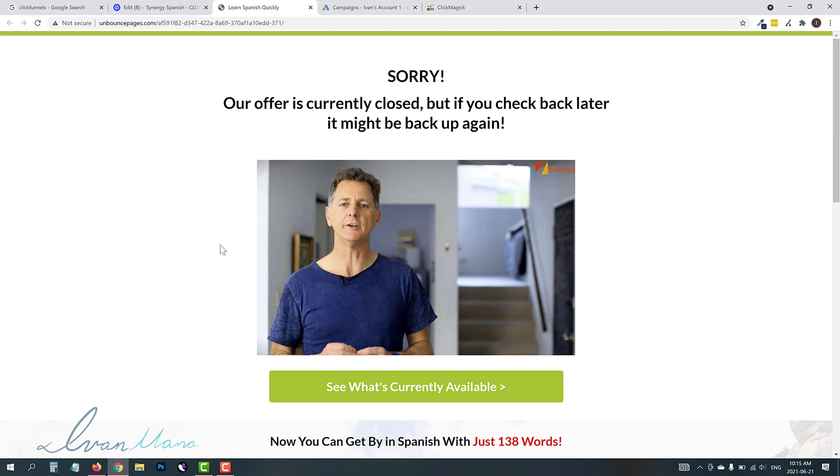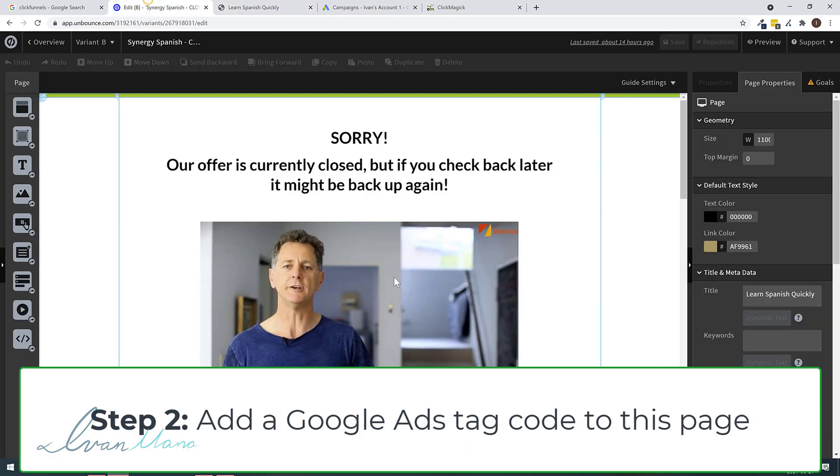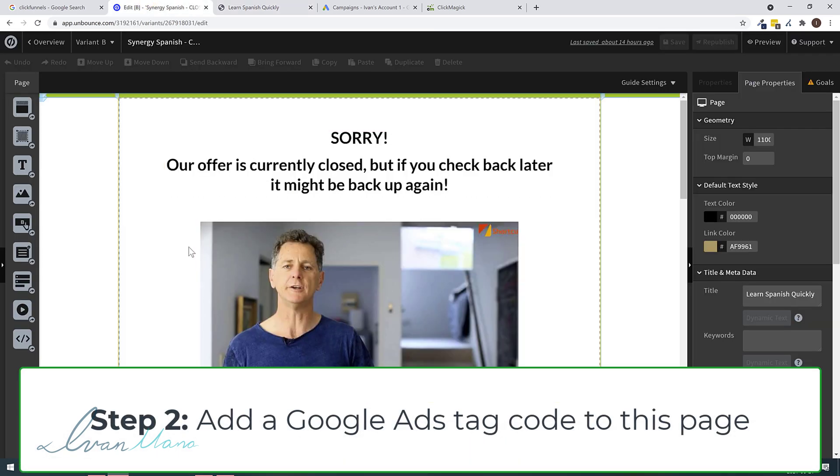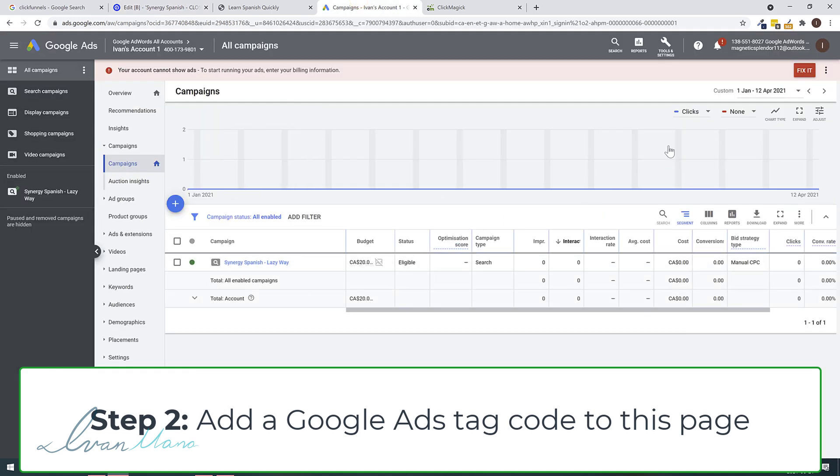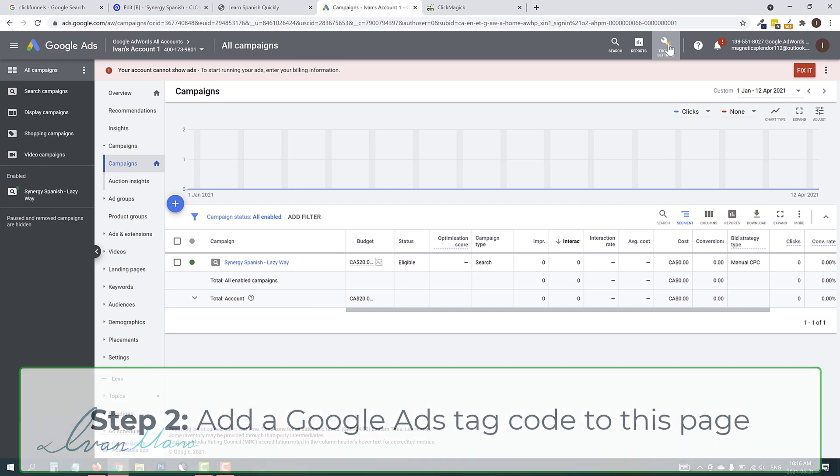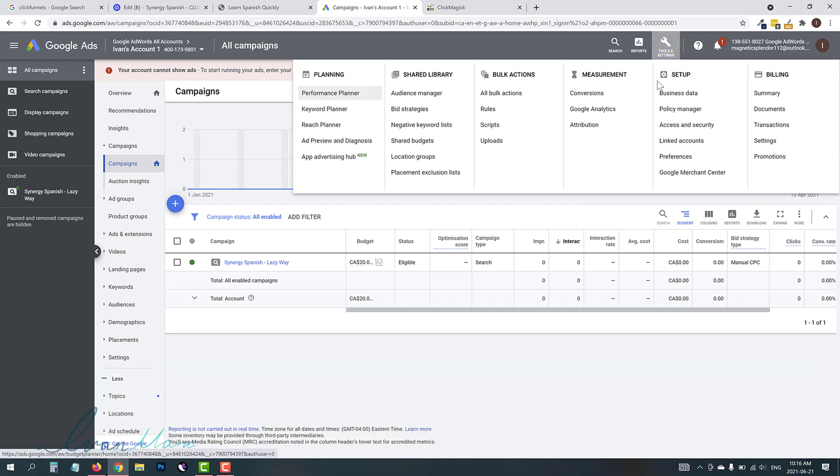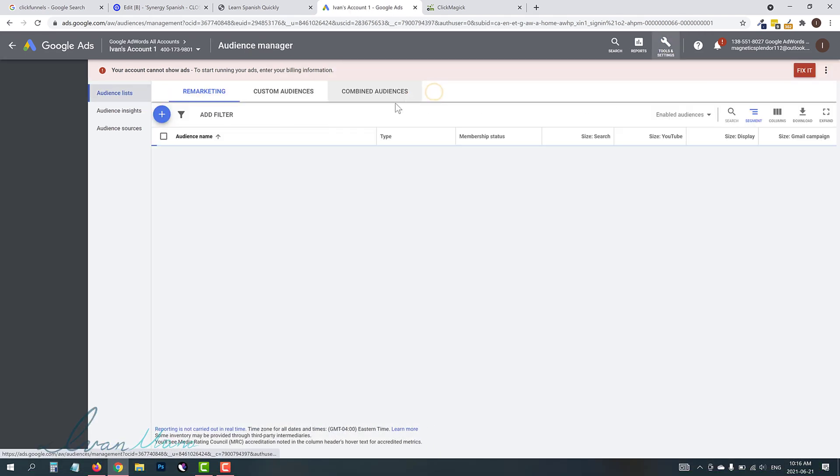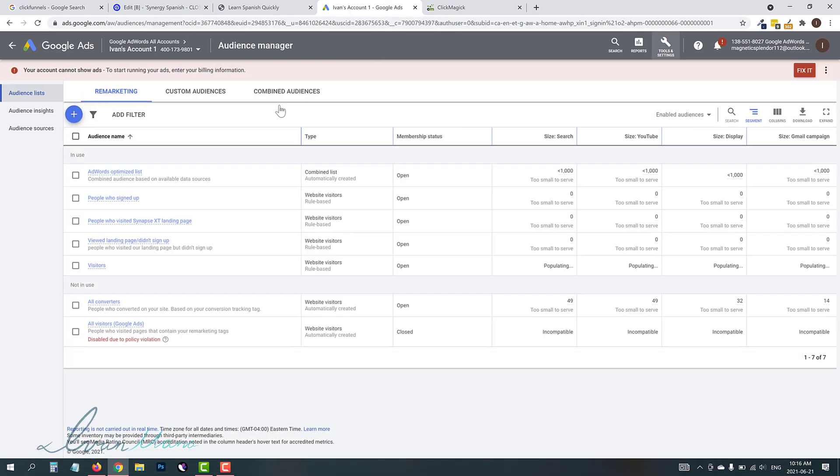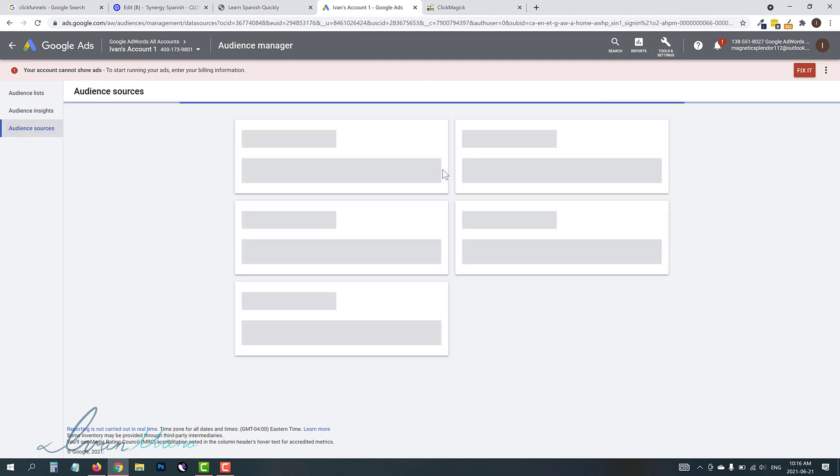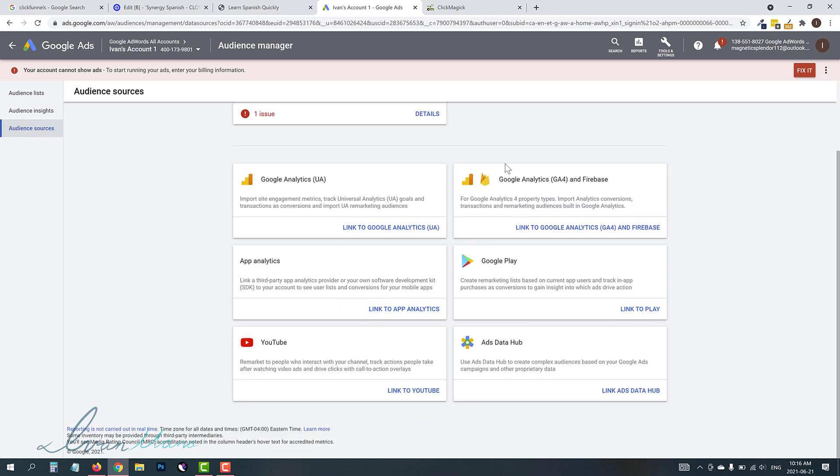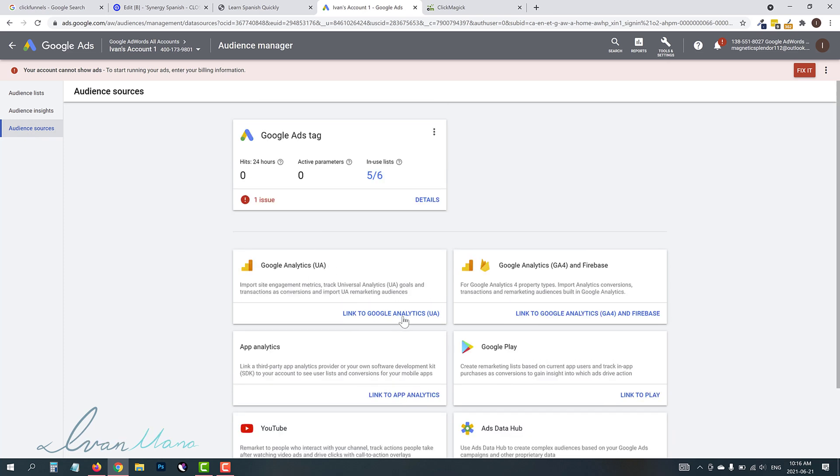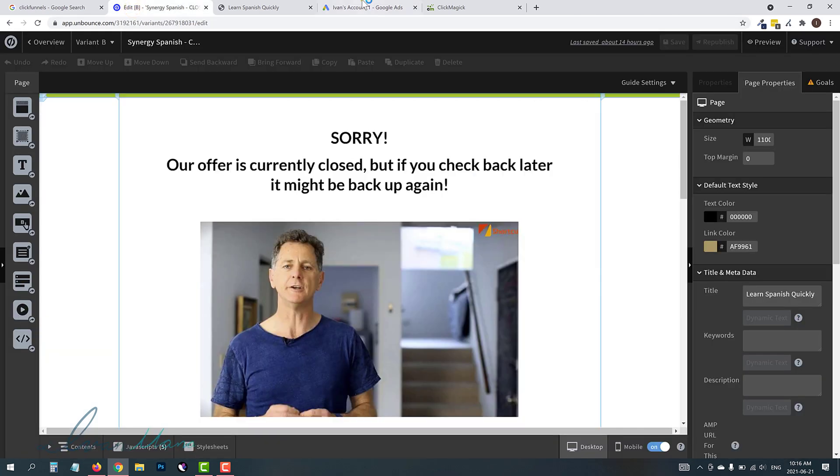Now, the next thing we have to do is add a Google Ads tag to this page. And this is so that we can create an audience out of it, okay? So this is important. So step two is let's head over into our Google Ads account. We're going to click on Tools and Settings. We're going to click on Audience Manager because we will end up creating a list.